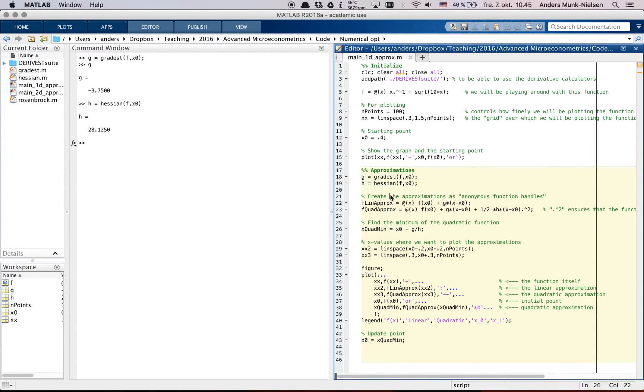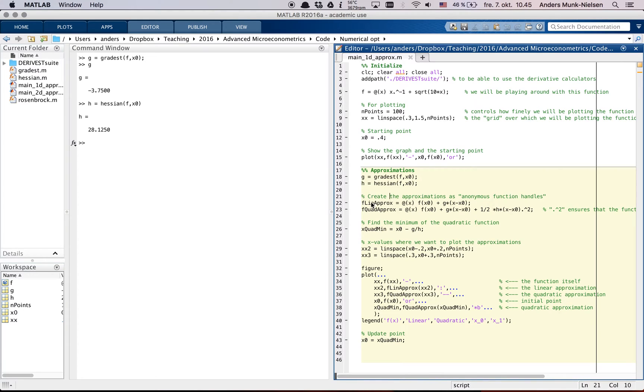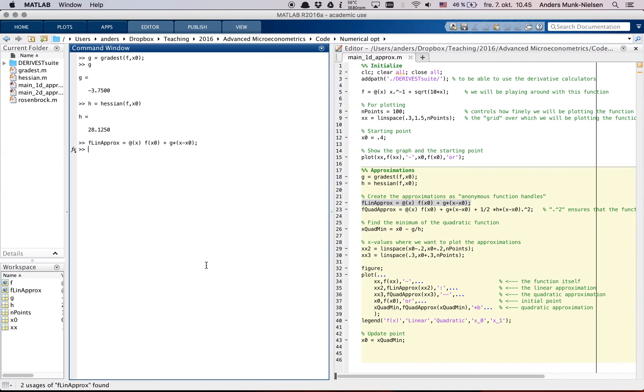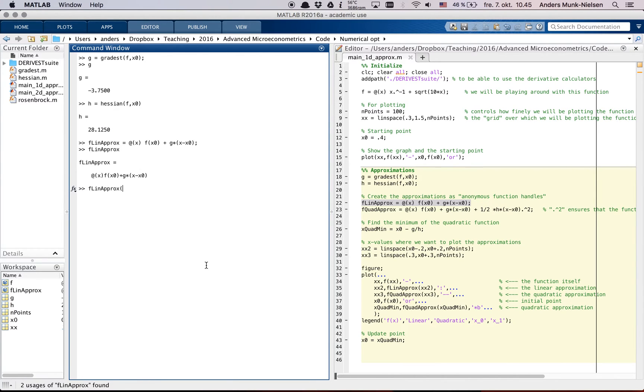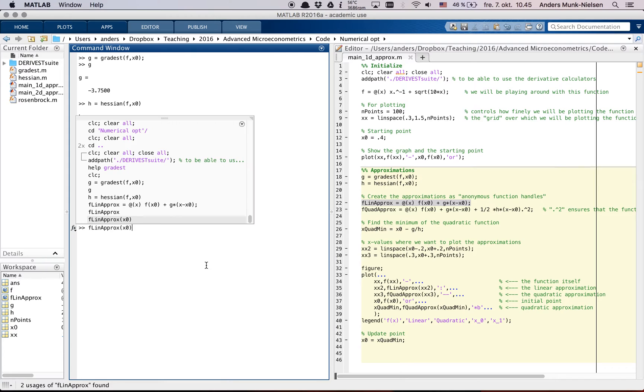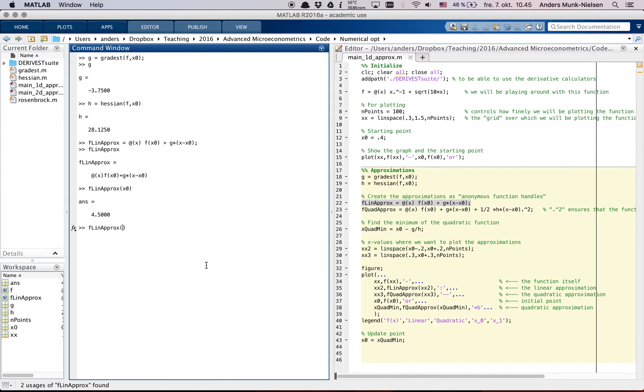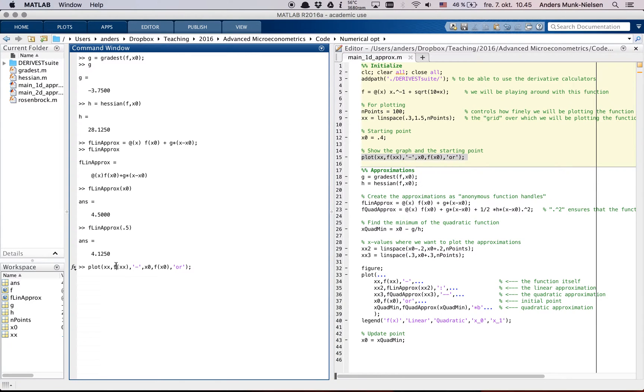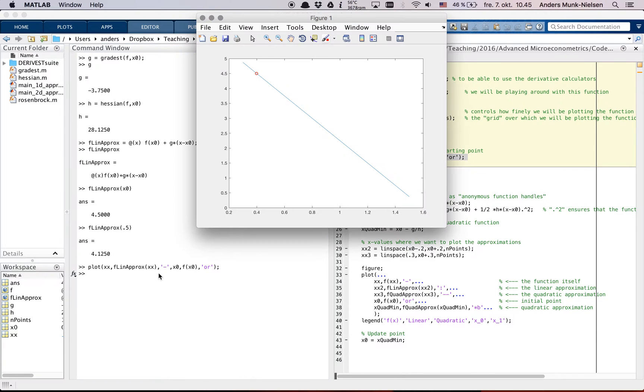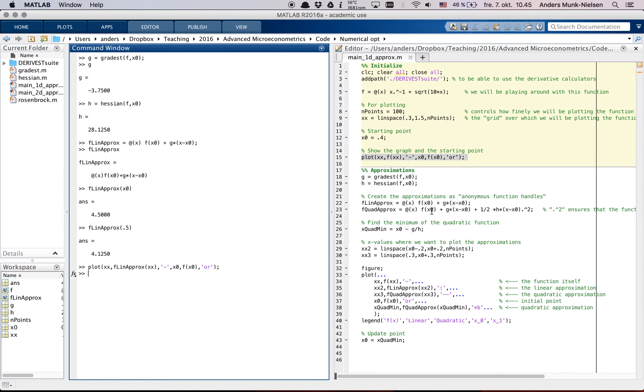Good. So with these two in memory, we're ready to create this flinaprox, the linear approximation. So let's create that. Let's see what it looks like. It's just an anonymous function and we can evaluate it at x0, for example, or we can evaluate it at 0.5. We can evaluate it where we like and therefore we can also plot it. So we could, for example, here and we could go and replace f with flinaprox and then see what it looks like. And it's just a straight line because it's a linear function.